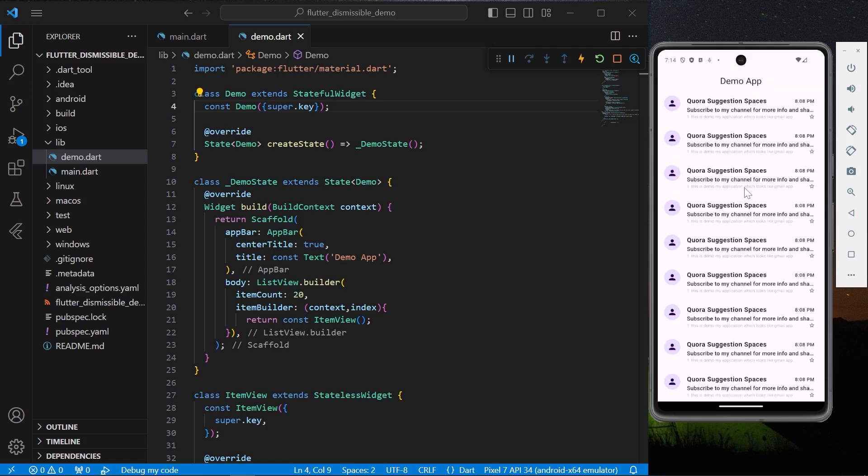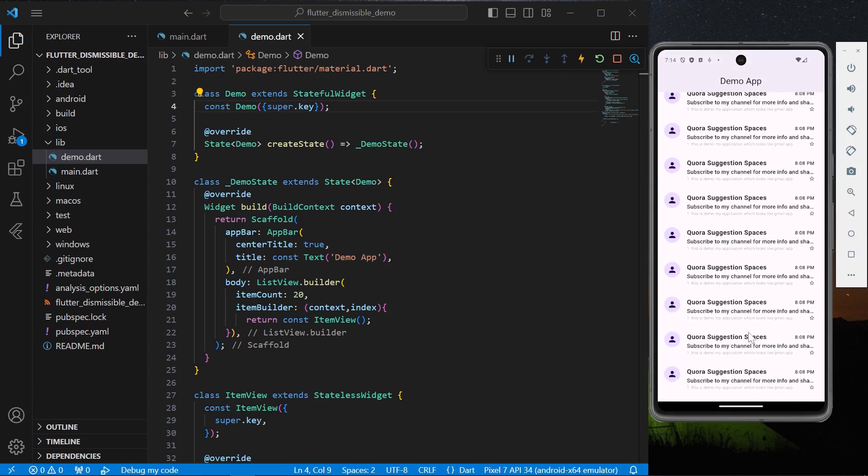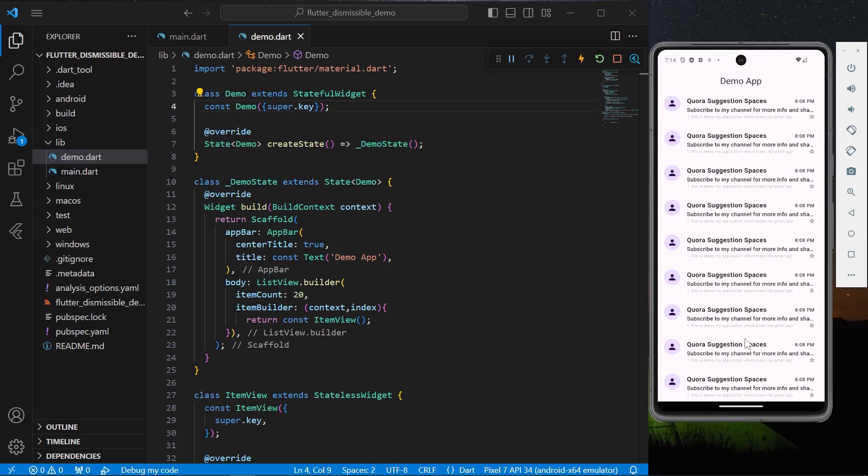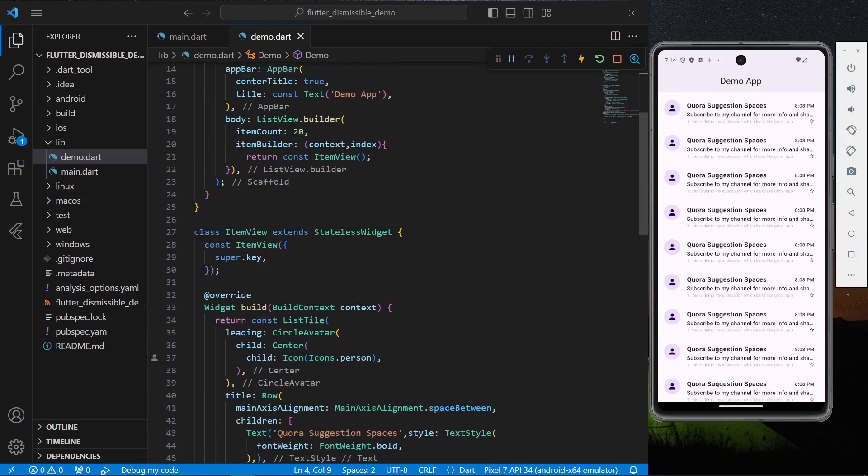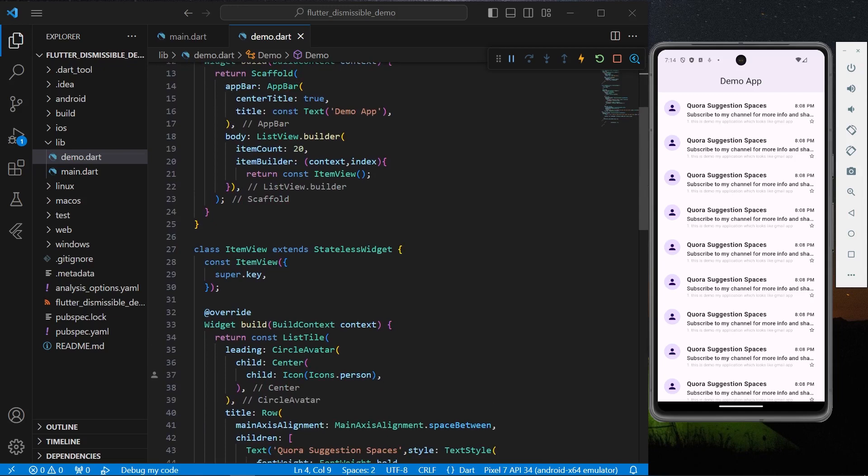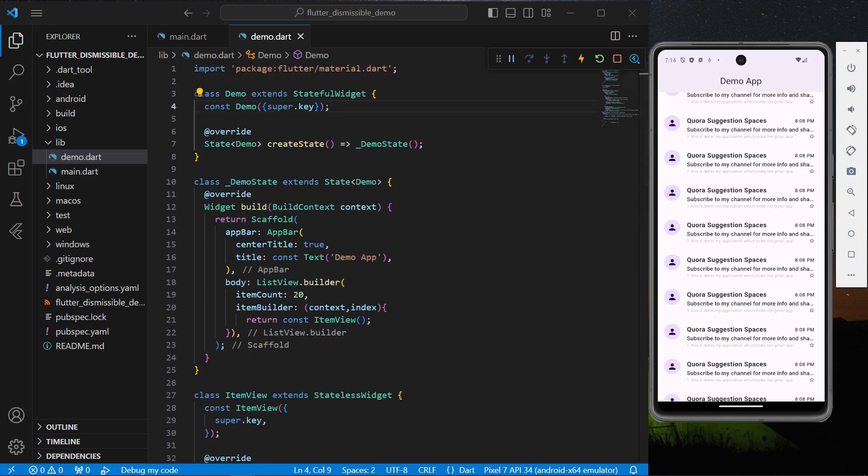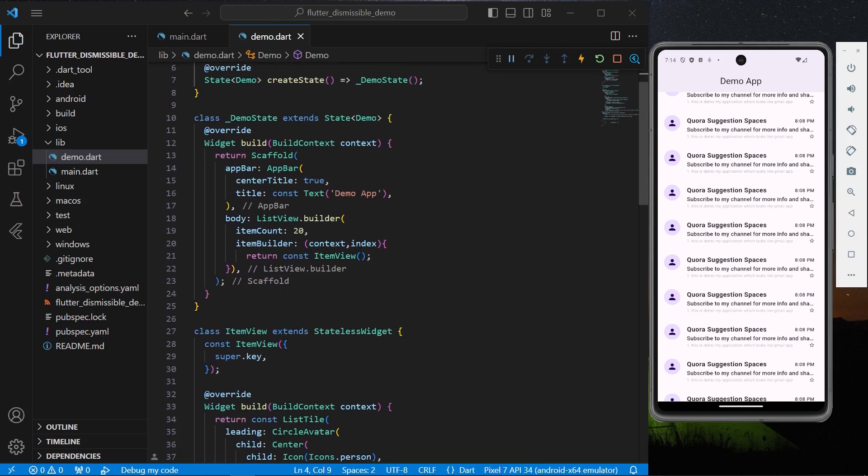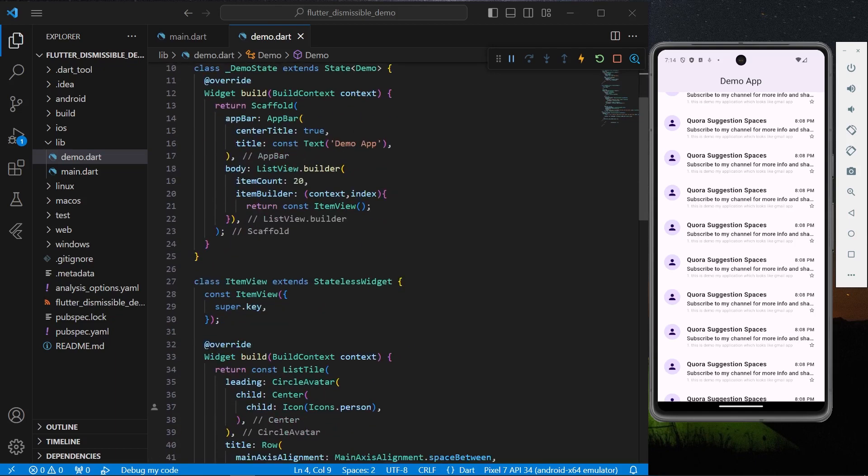So now let's start. Once you have this, if you want to have this kind of feature which is dismissible tiles, what you can do is go ahead and simply wrap a widget called Dismissible to your item view.